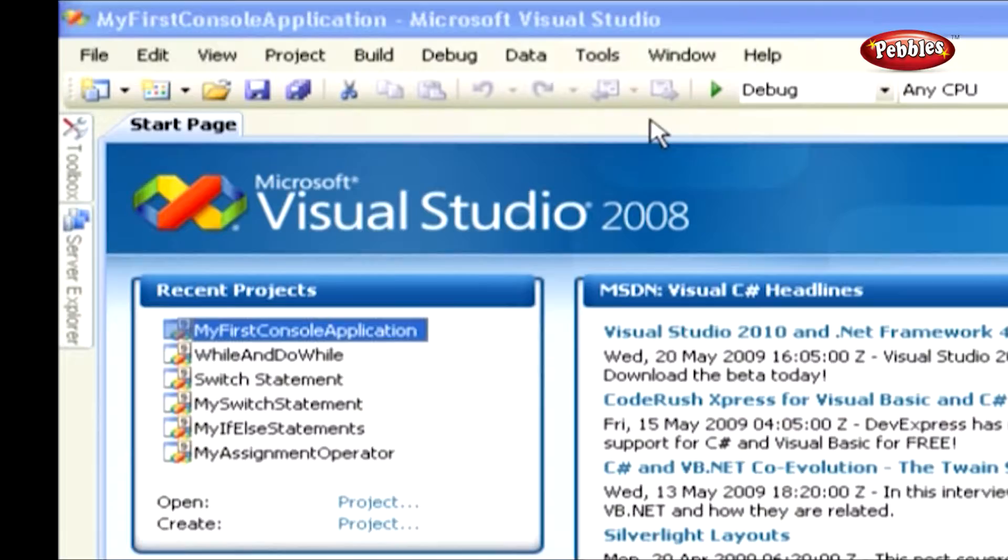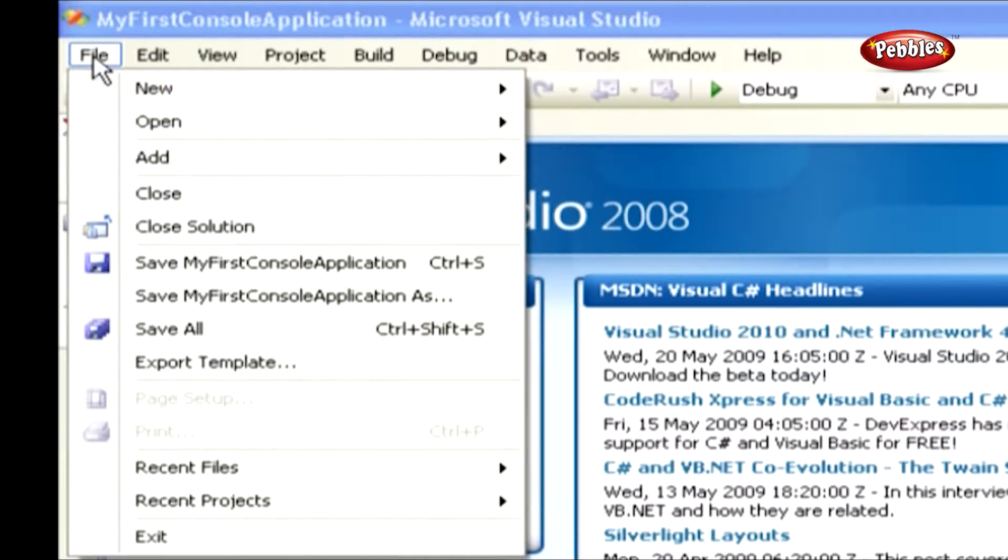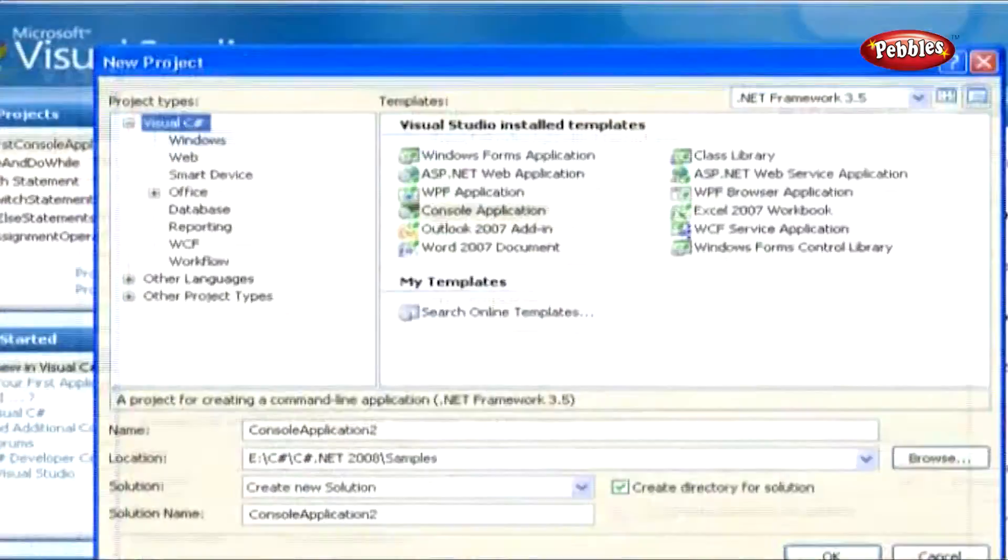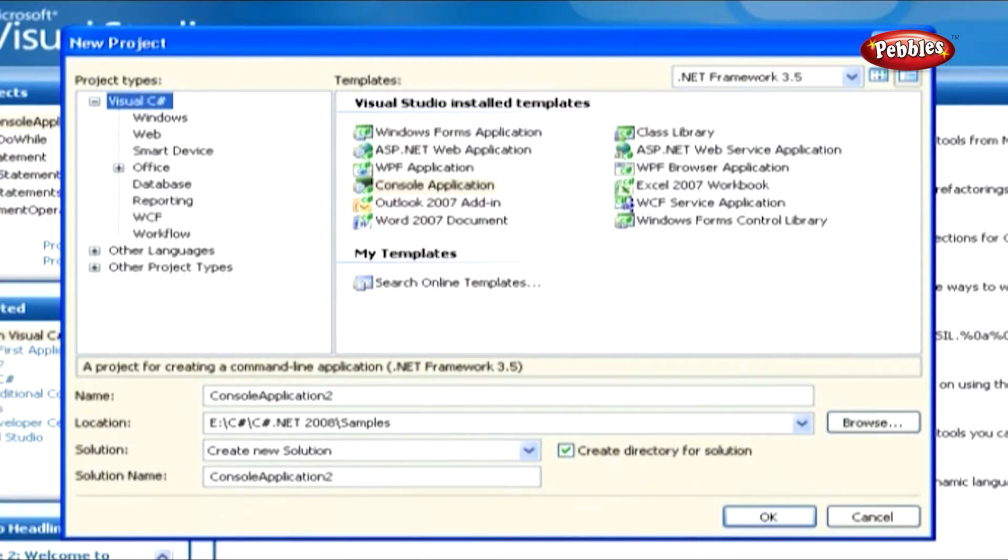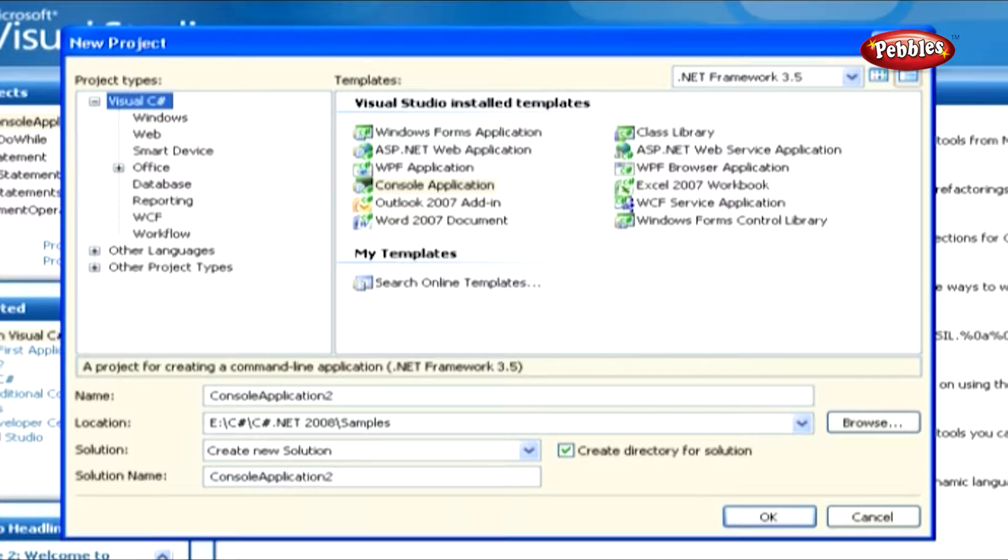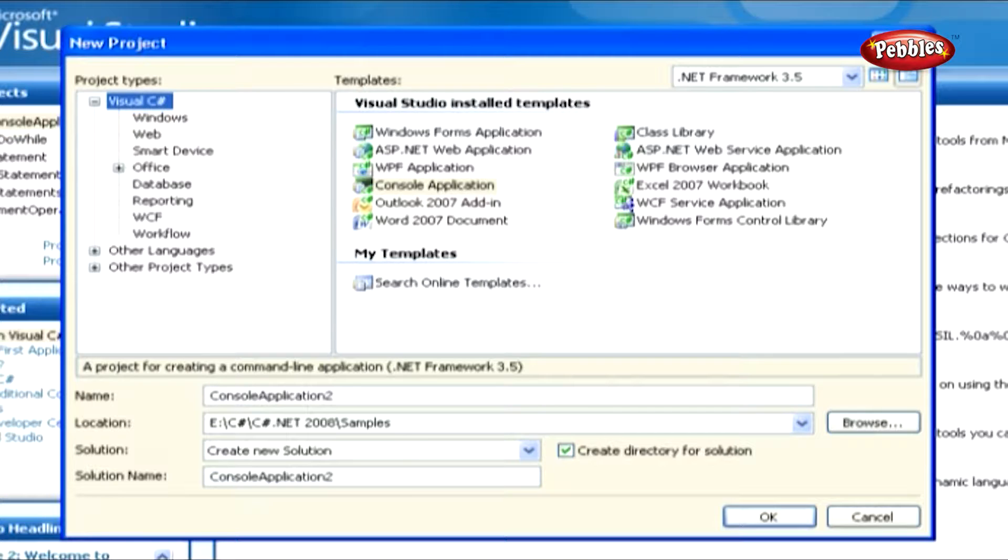Start page, go to File menu and click on New, then click Project. This will open a new project window. We can also open a new project window by simply pressing Shift+Ctrl+N keys.